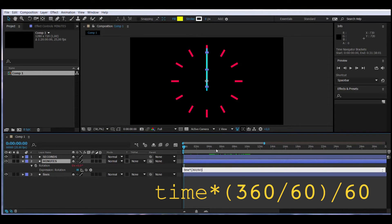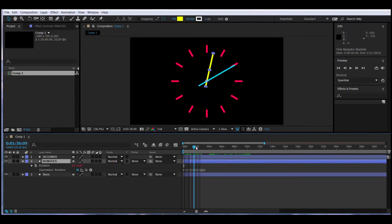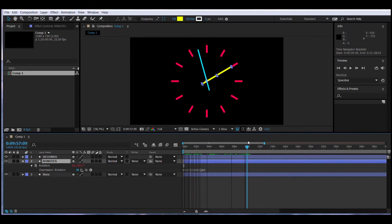Now, if we move to minute 10 we can see it working. Let's understand the expression: we had the seconds expression, and we are dividing it by 60 because one minute has 60 seconds.